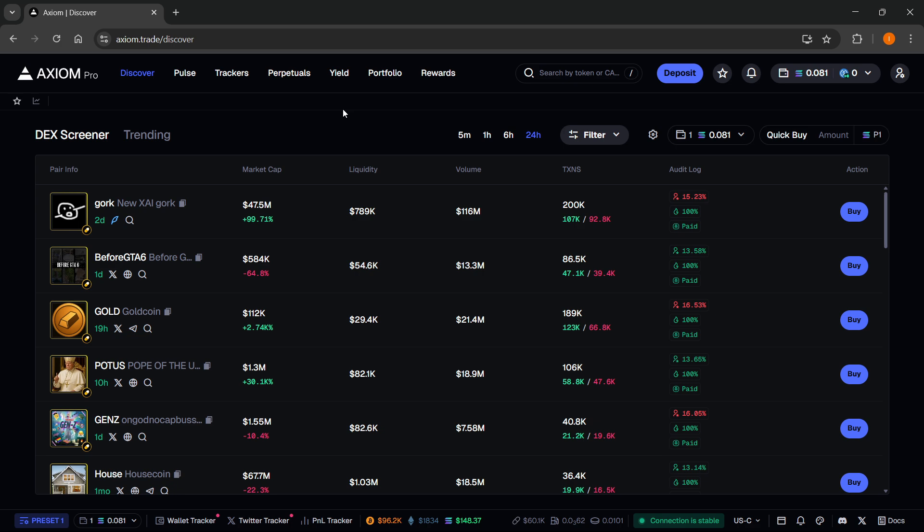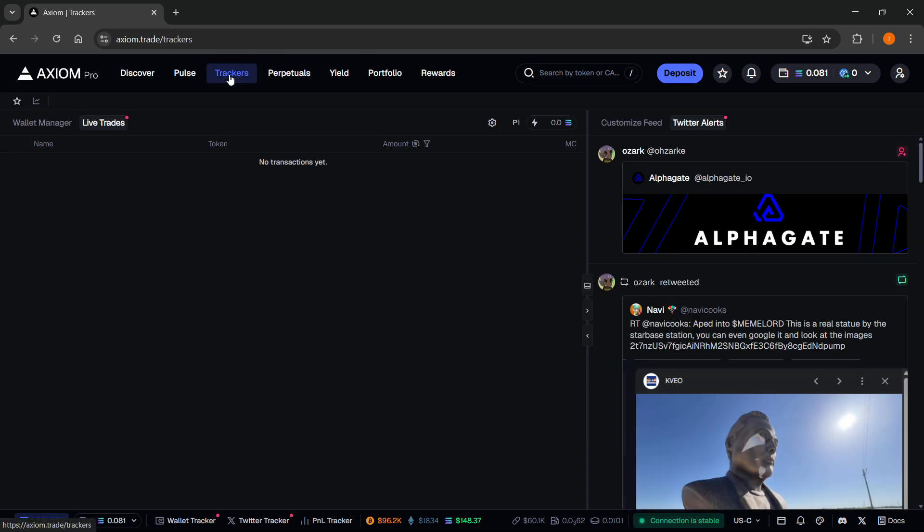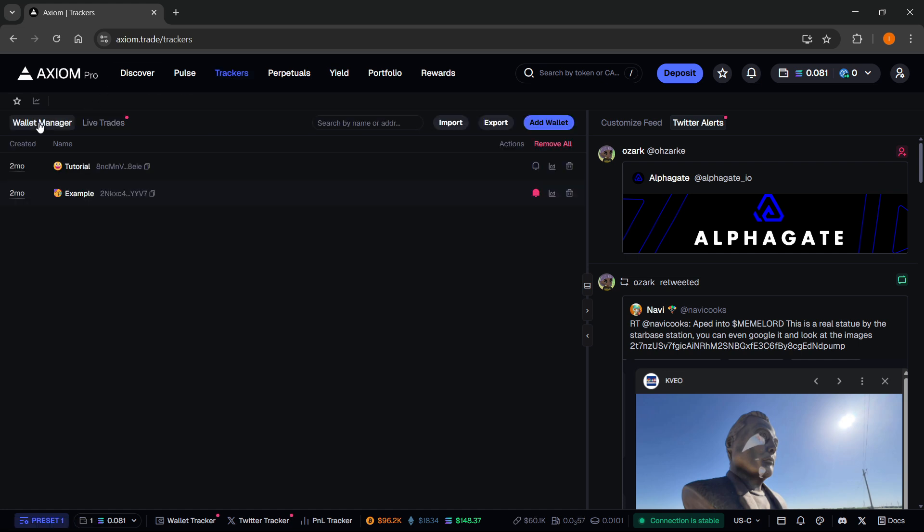Now, to actually track wallets, it's quite simple. You can first click on the trackers up here. And then you want to go to wallet manager, top left.